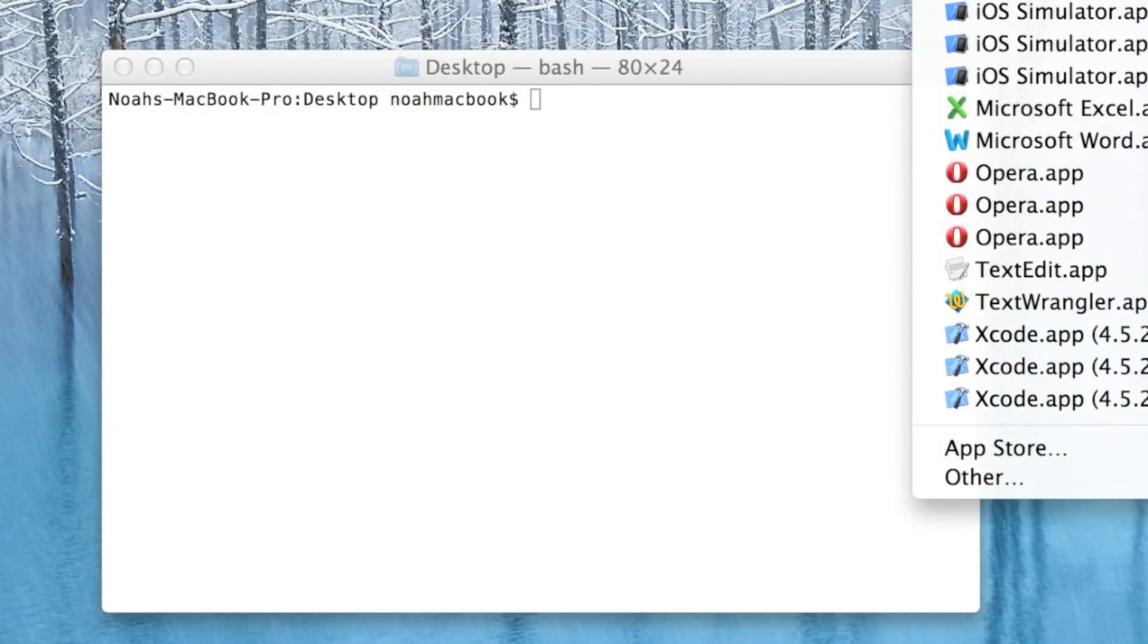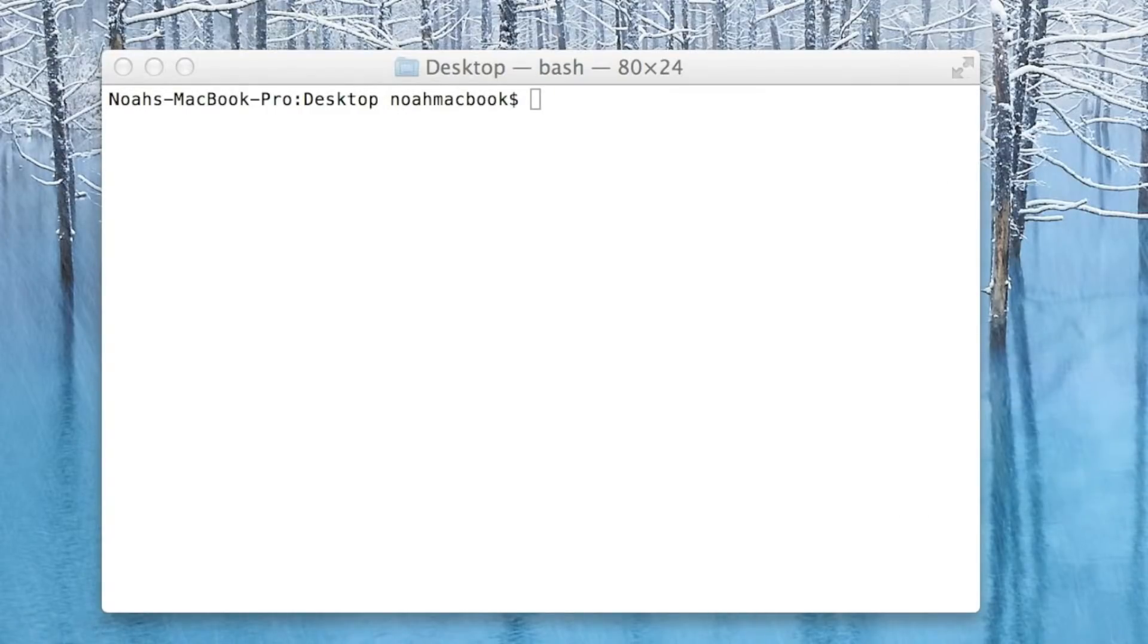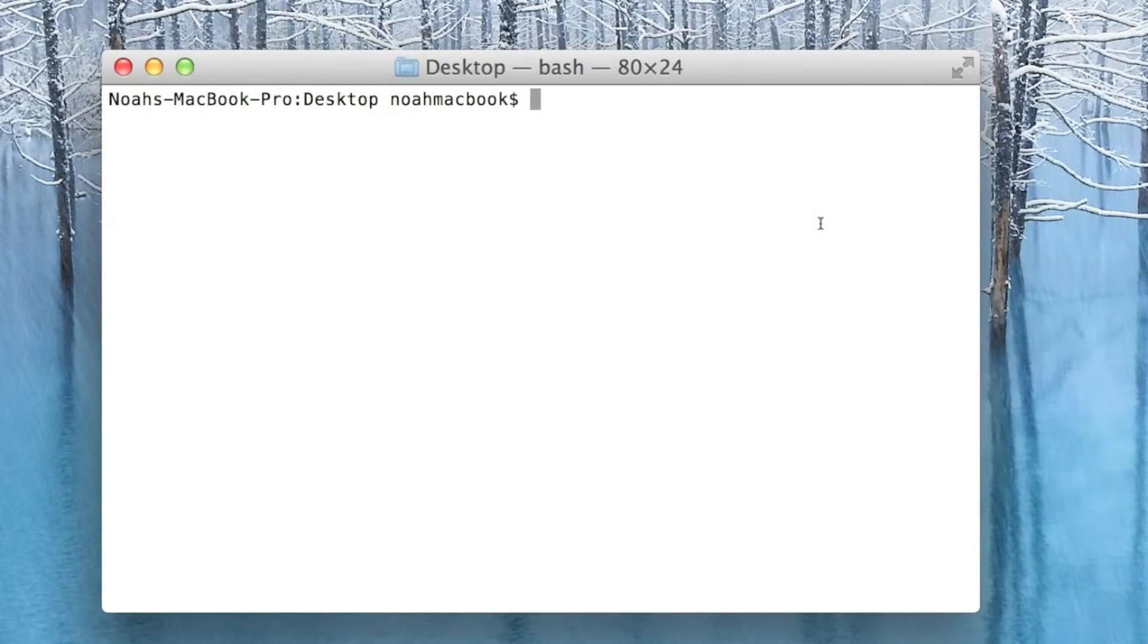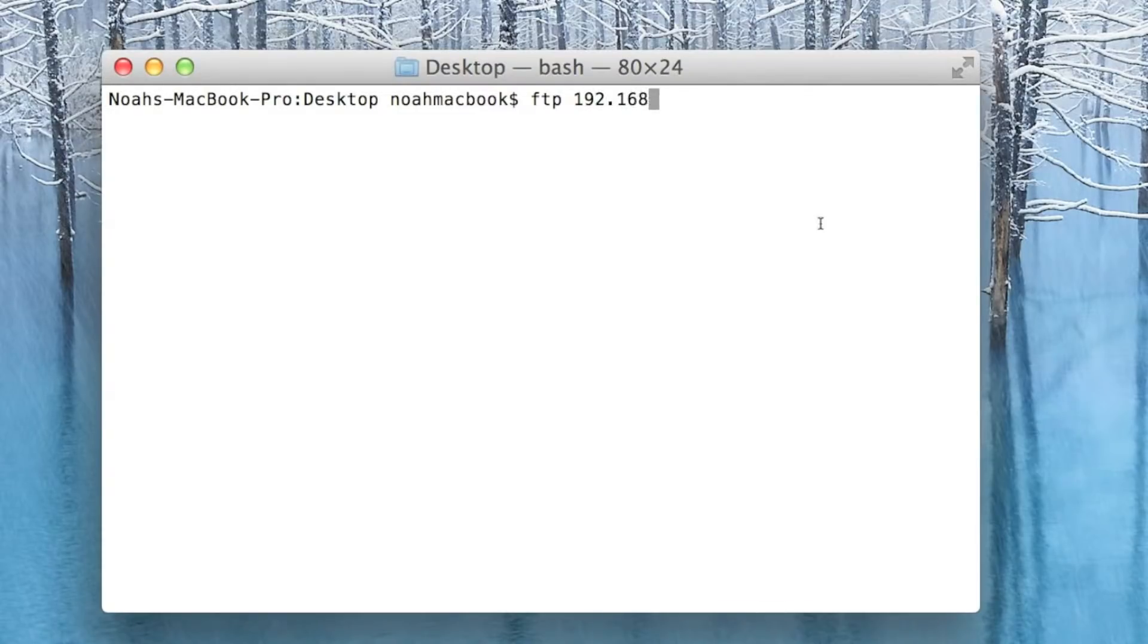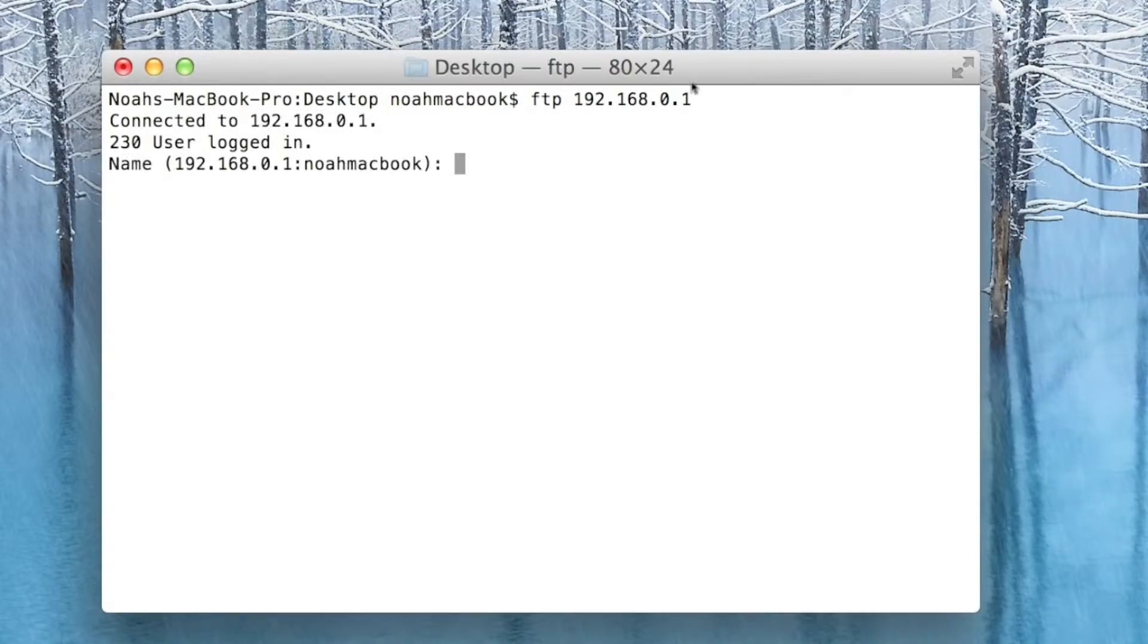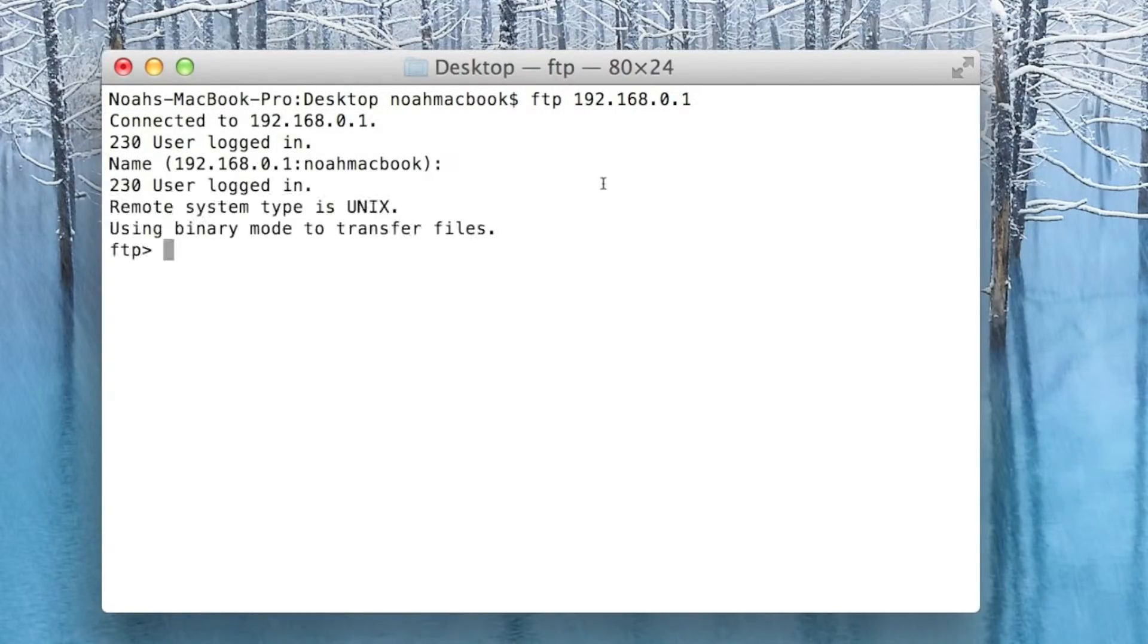Welcome to this terminal tutorial. It's going to be about FTP servers and how to access them. Let's get started. Type FTP and then the IP address, which mine's just on my local network, so 192.168.0.1, and logged in. Just hit enter and it'll bring up this FTP prompt.